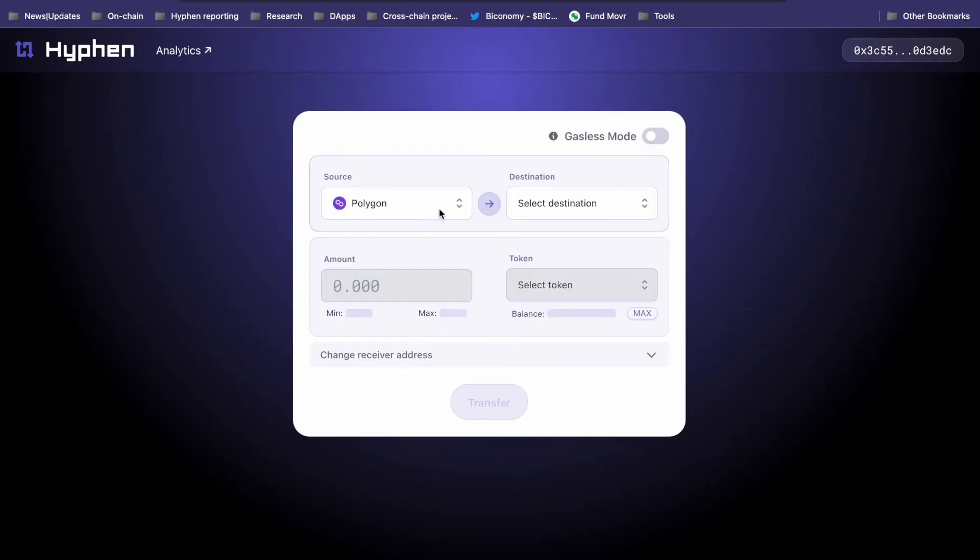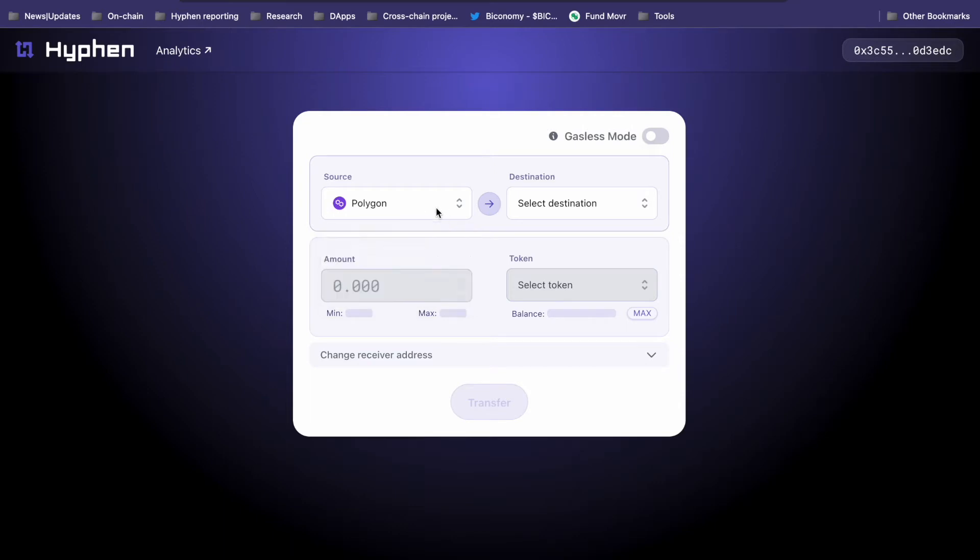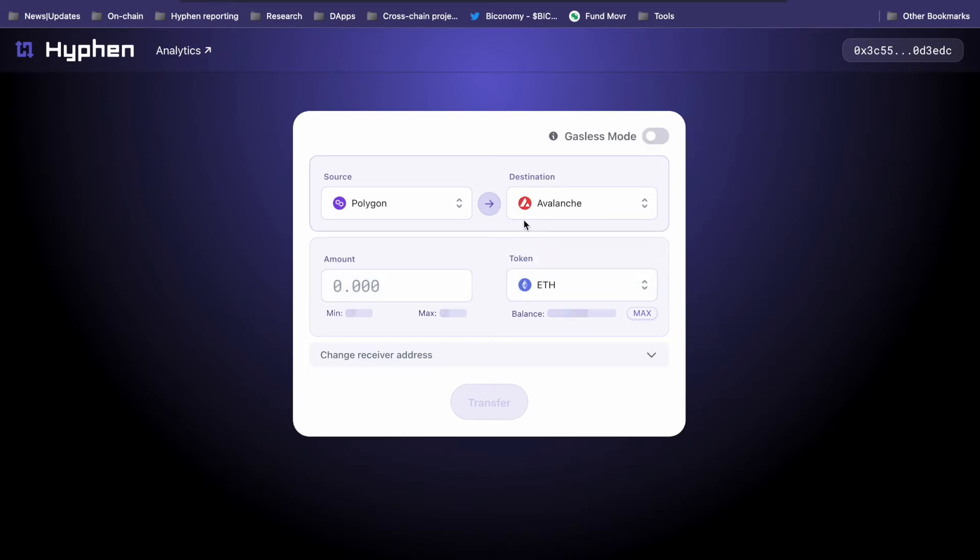Here you can see the Hyphen UI. You have to select source and destination chains, where you have the funds to where you want them to go. I want to move from Polygon to Avalanche.